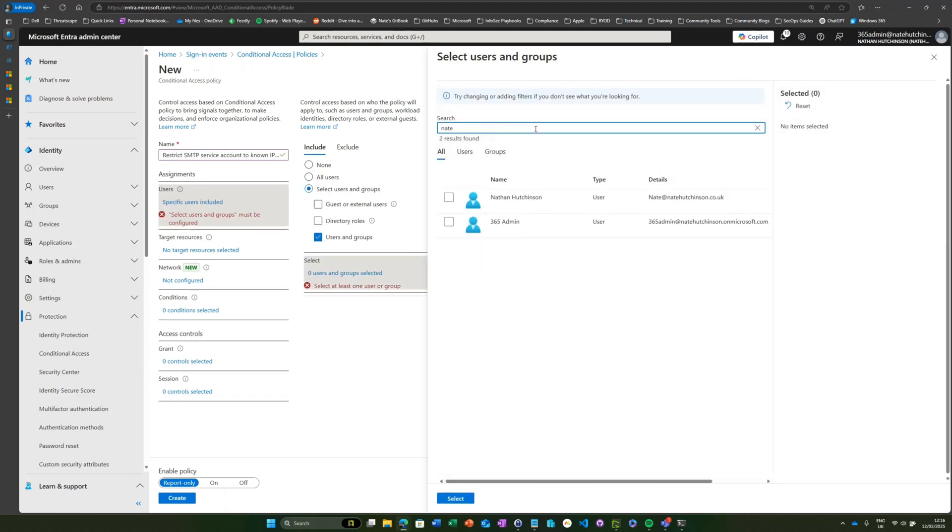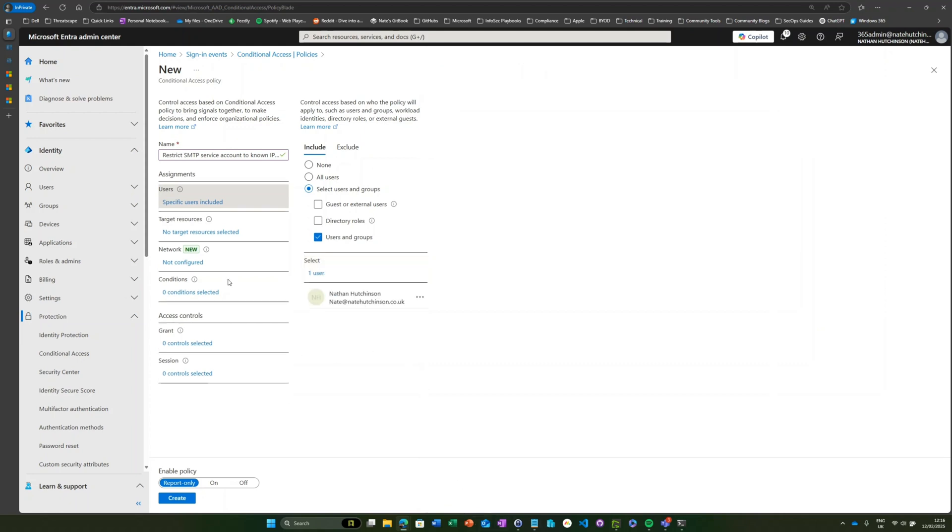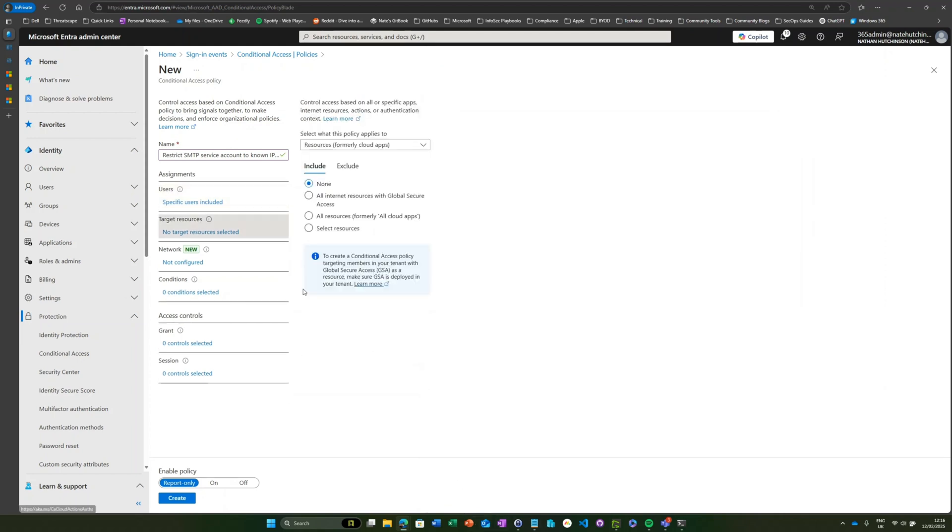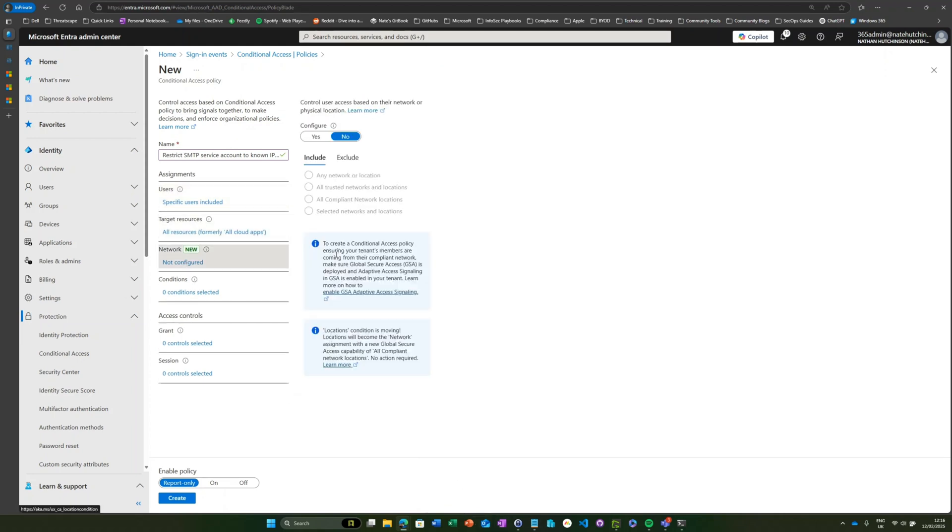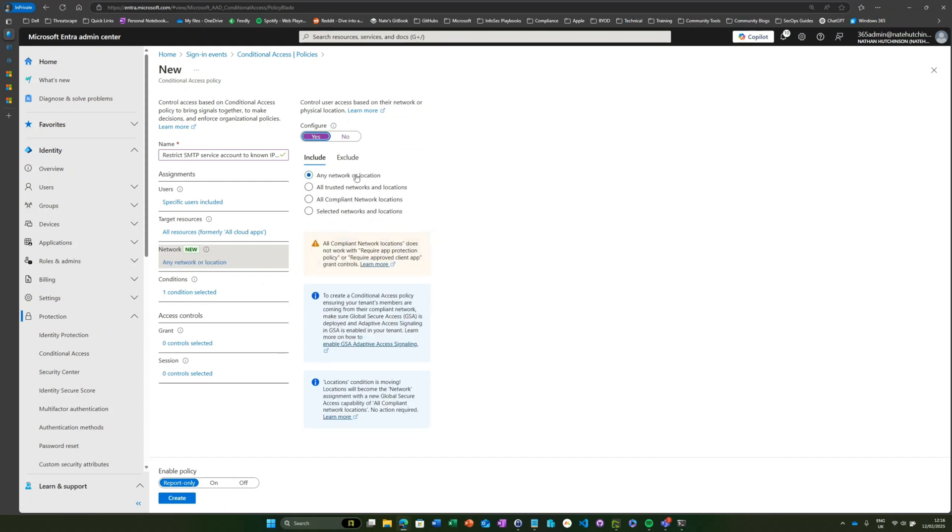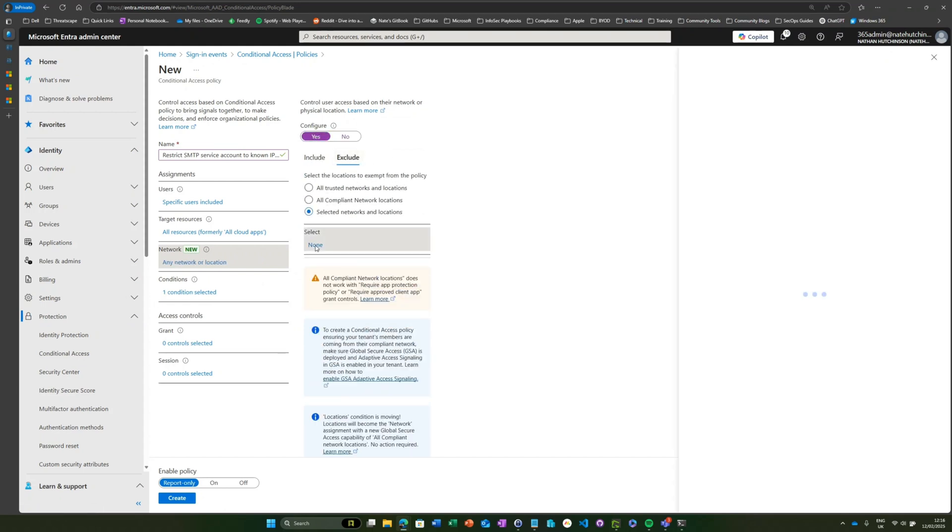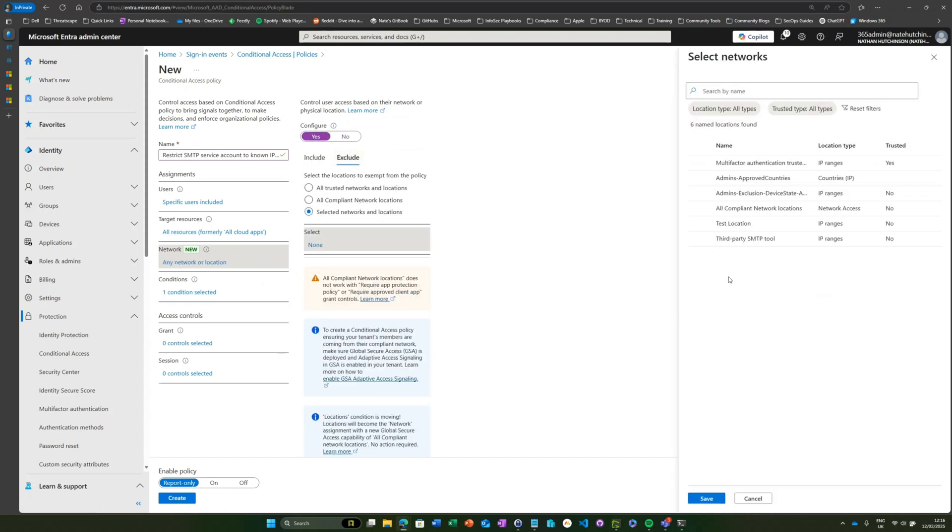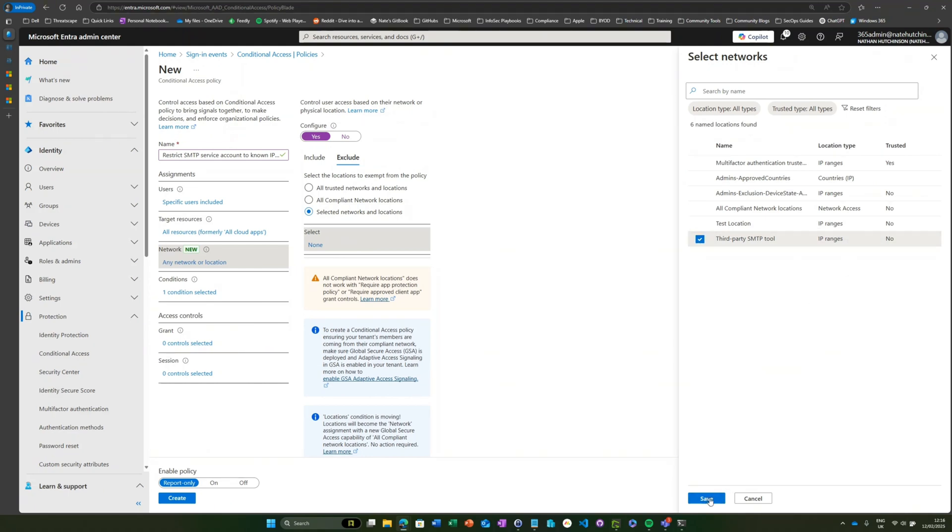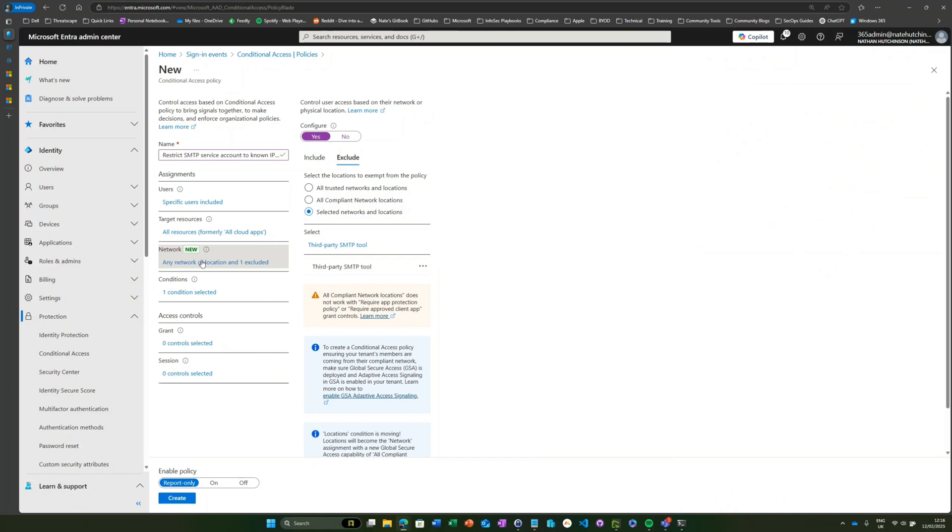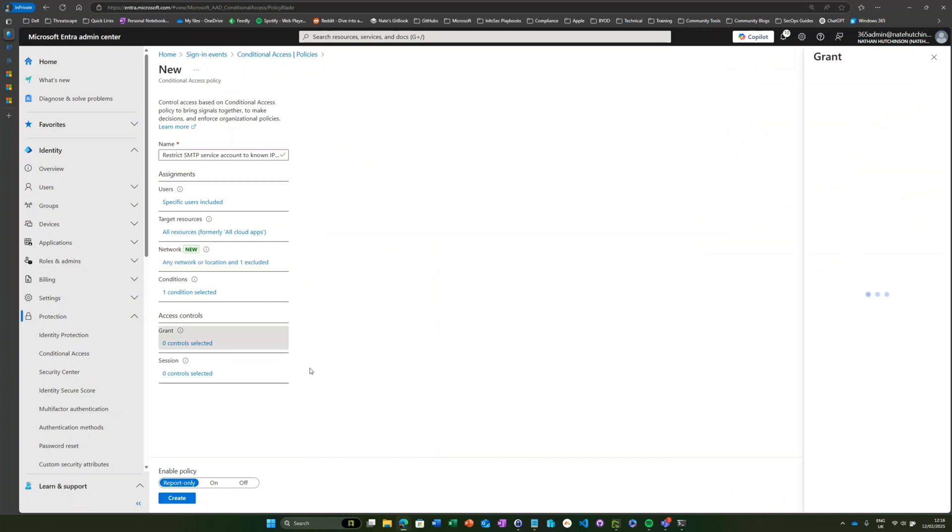Network: any location, excluding my third party SMTP tool, which is just an IP slash 32 IP address, and then we're going to come here and we're going to choose Block.